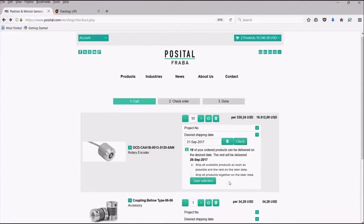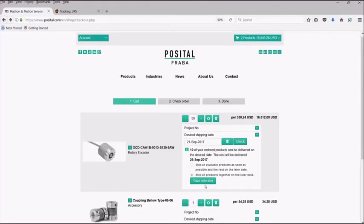If you select a desired shipping date that we are unable to meet, the webshop will advise and give you two options. You can either select to have all products available shipped right away and the remaining shipped at a later date, or you can select to ship all products together on the later date. You will choose your selection method and hit save selection.